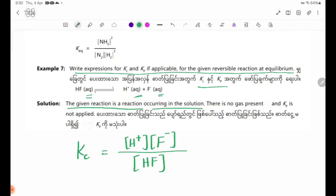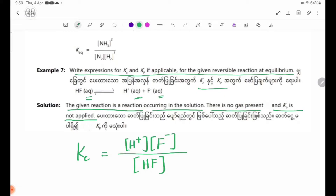For this equilibrium, since this is a reaction occurring in solution, there is no gas present. Therefore, Kp is not applicable.